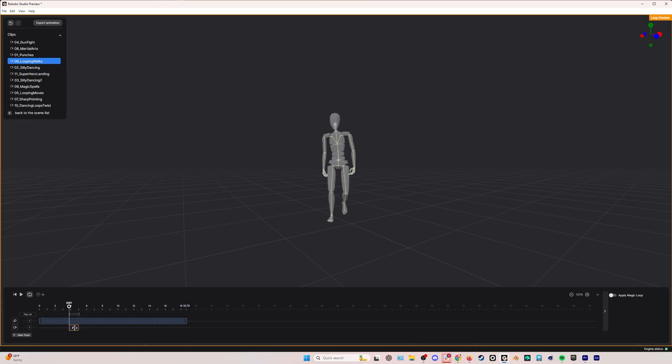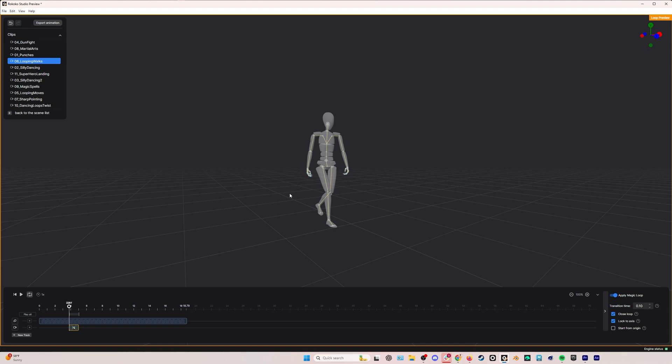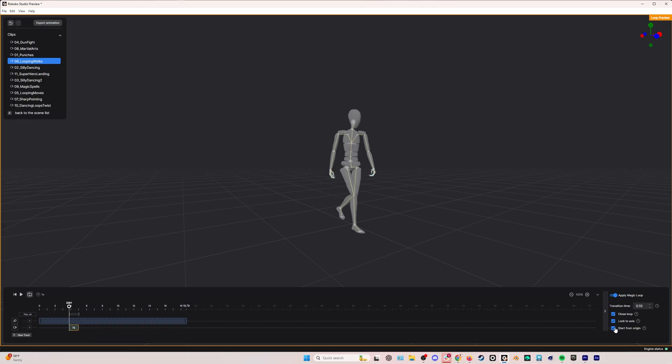Now, you can see that when I have this loop selected, we have this little apply loop magic button over here on the right. And if I click this, we get a few more options. If you hover over the question marks, they will tell you what all these options do. But closed loop is going to be what is going to blend the end of the loop back into the beginning. So I'll turn that on. Lock to axis will lock our loop onto the nearest axis. And this is really useful if you're creating loops for crowd simulations or things like that in Houdini or Blender or Unreal. It's so nice to have your loop already on one of the axes.